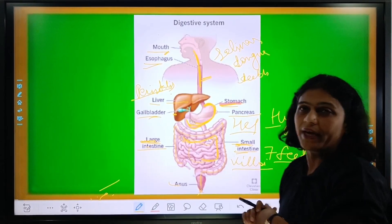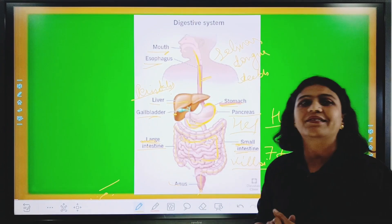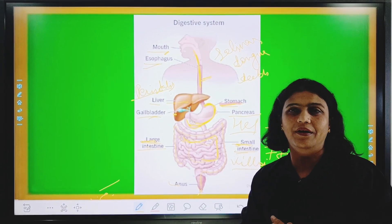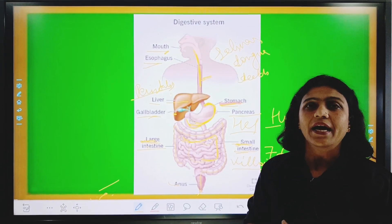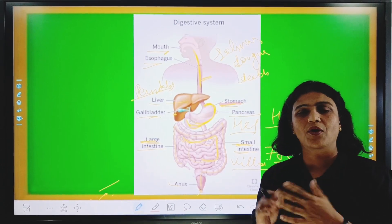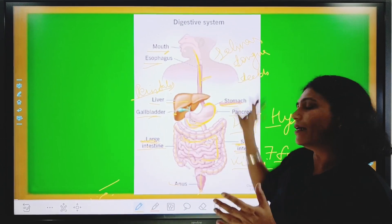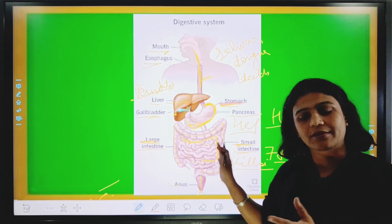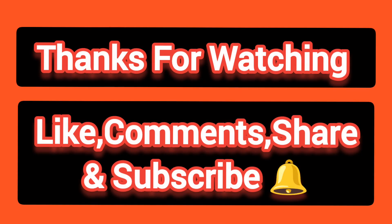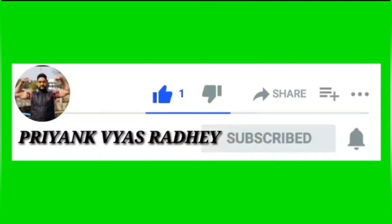Digestive system is very important. All systems have a different kind of work, and every system has a different type of organ. So this is our complete digestive system. Thank you.